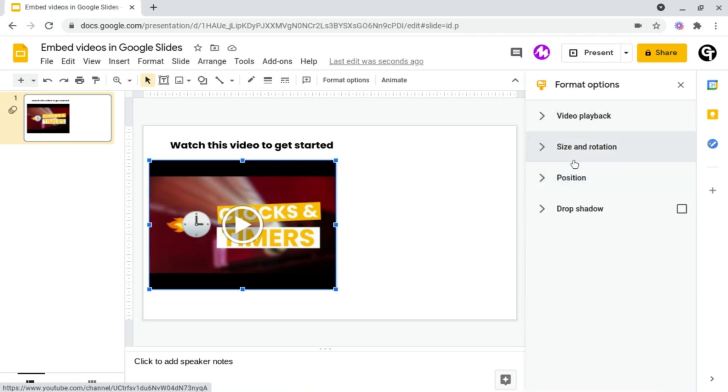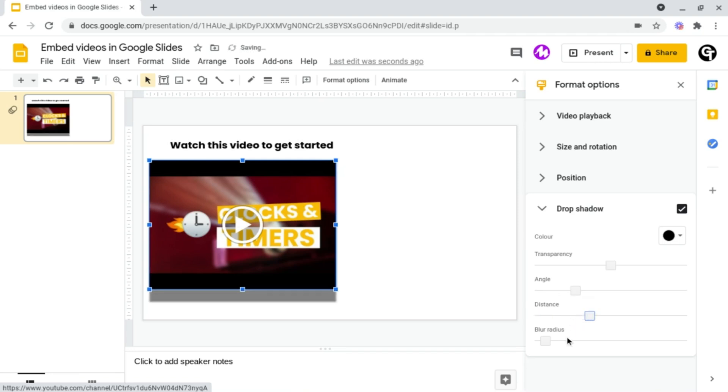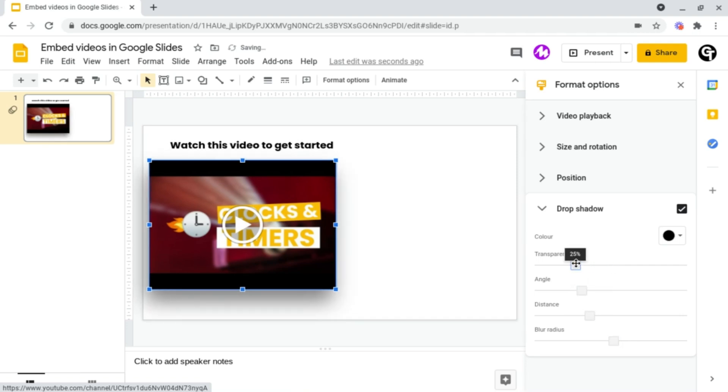And then the final option inside of here is the ability to add a drop shadow. A drop shadow will add a shadow to your video. You can adjust the distance, you can adjust the blur radius which is basically how blurry the video is going to be, the angle of the blur, as well as how transparent it is.